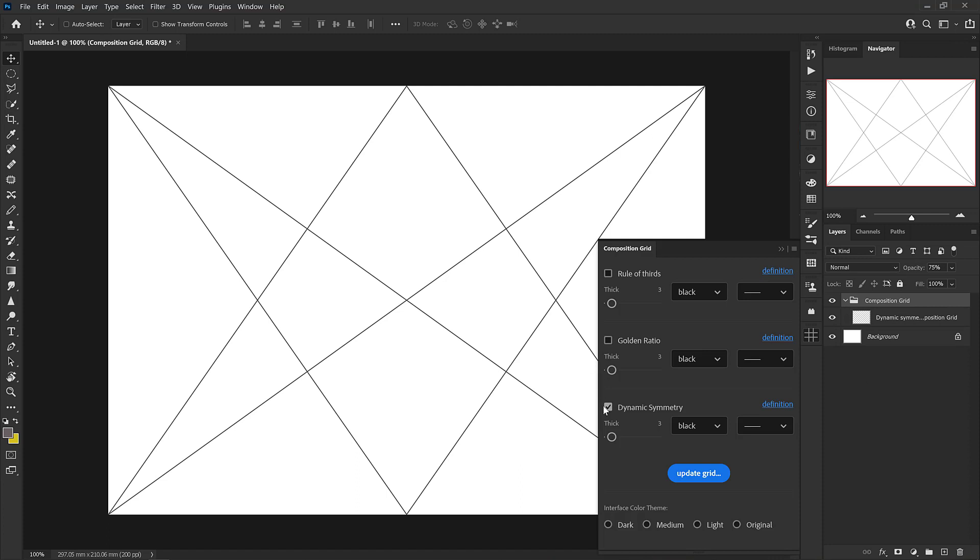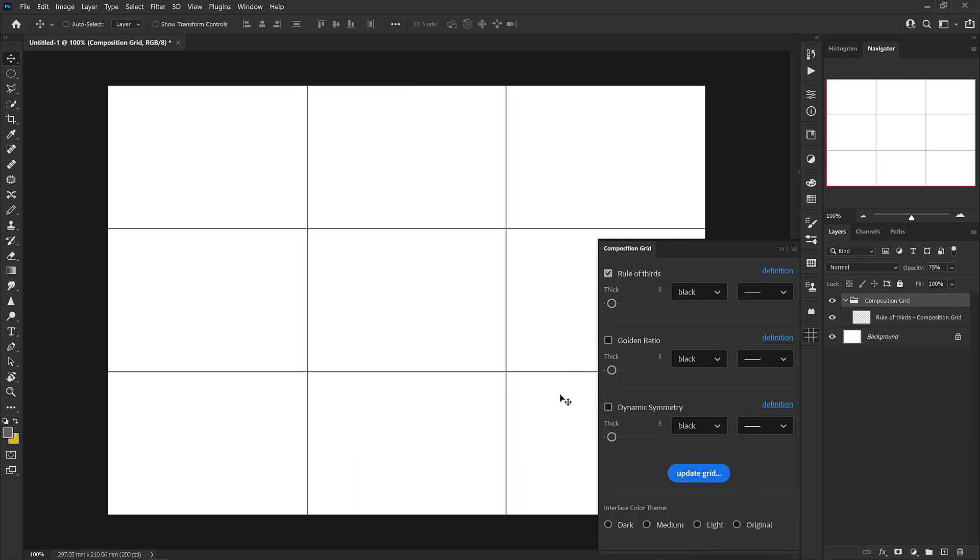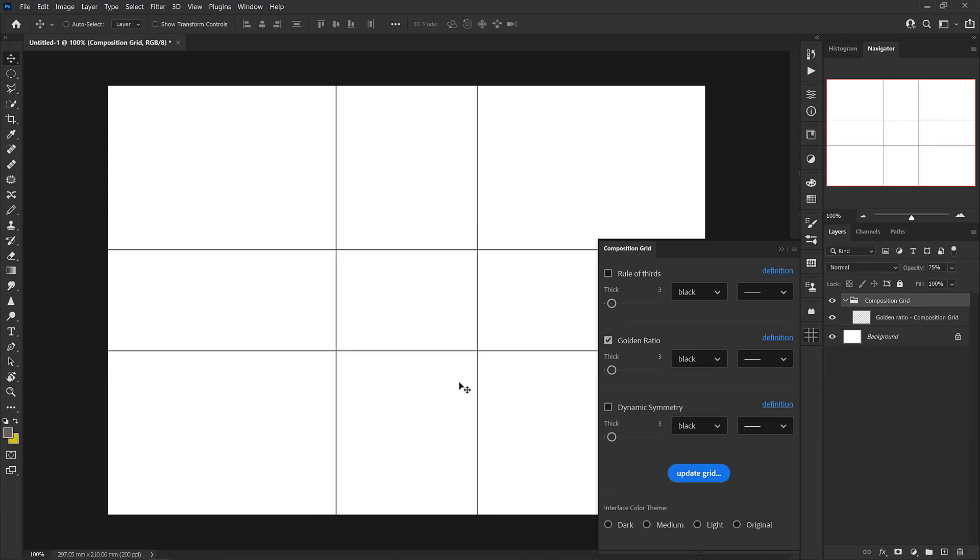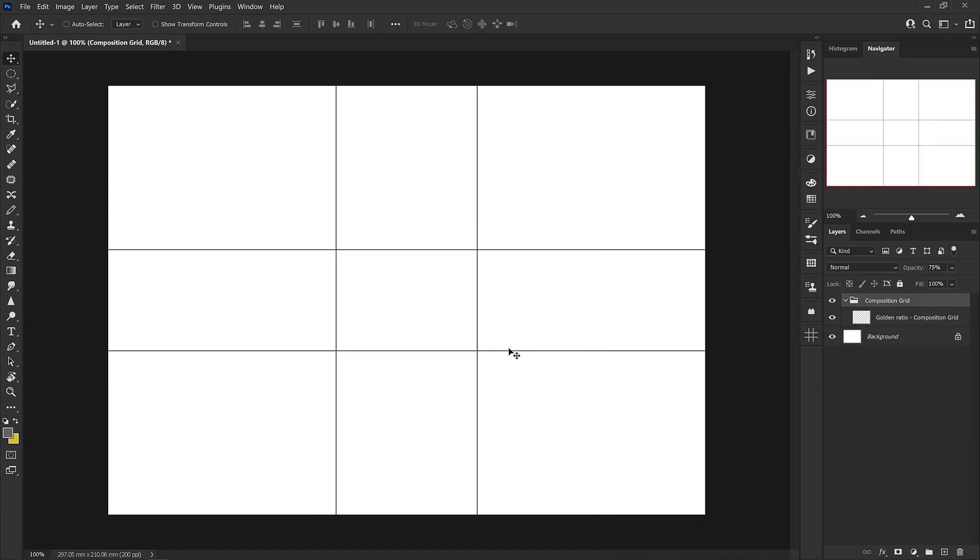So if we want to try a different one, let's try the rule of thirds and go update grid. Now we have the rule of thirds here and that's always helpful. Now we'll grab the golden ratio and go update grid. And here we have something that looks like the rule of thirds. It doesn't have that spiral in it. So how do we know that this is truly the golden ratio?